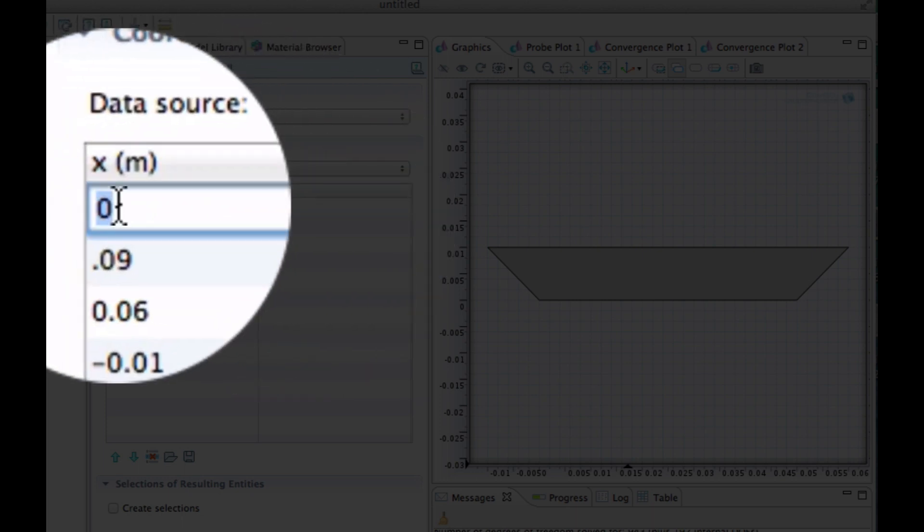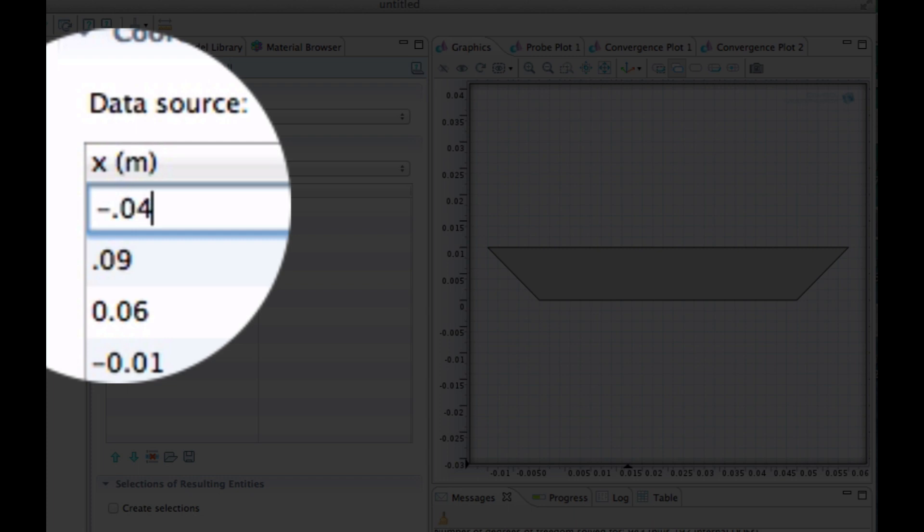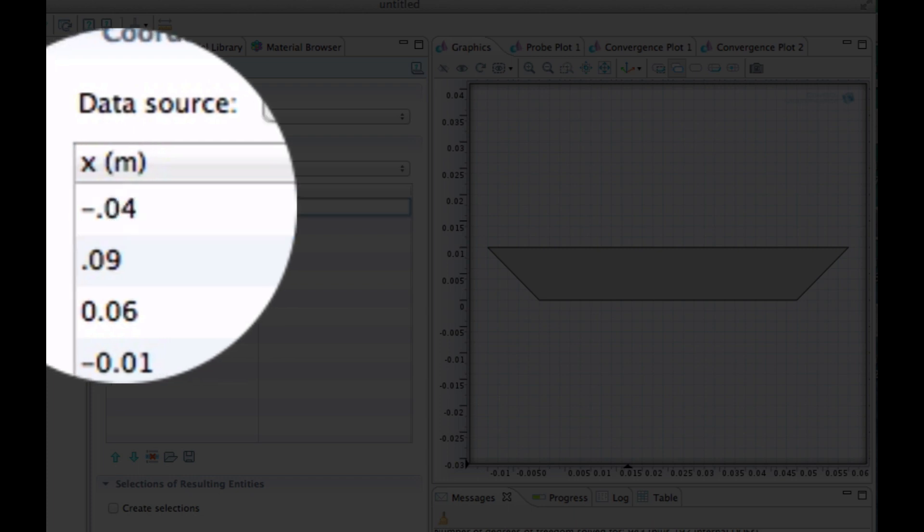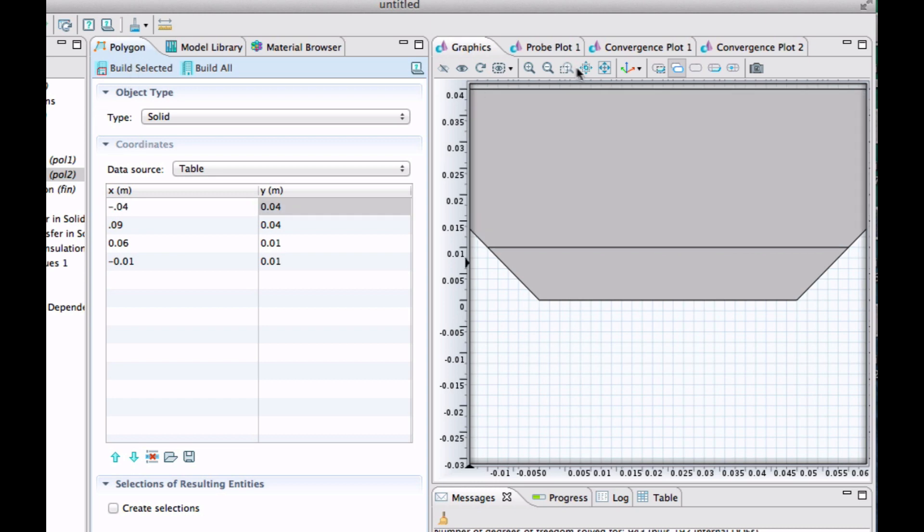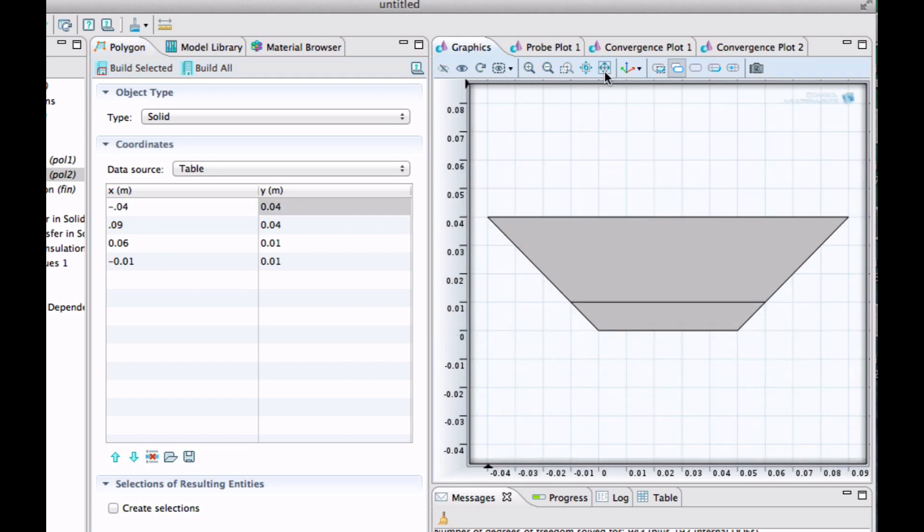And the X there, minus 0.04. And the Y is still 0.04. And let's build to see. And to some extent, yes, this looks good. Okay, so we're done with that.